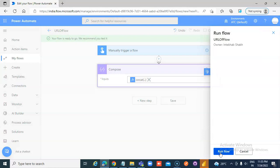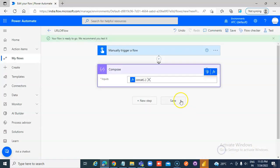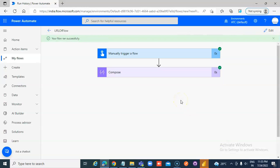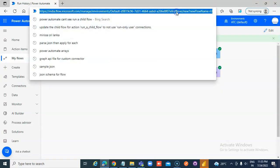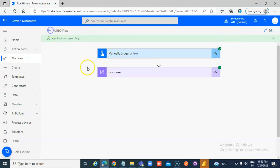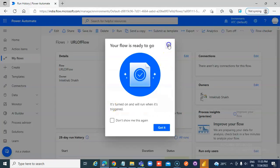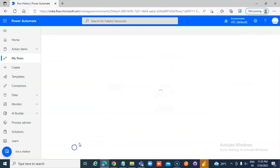We go back to PowerApps. We go back and click this.